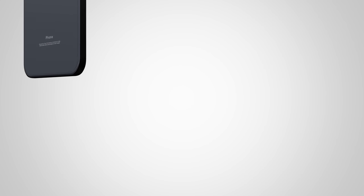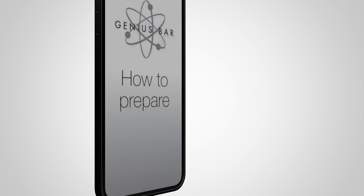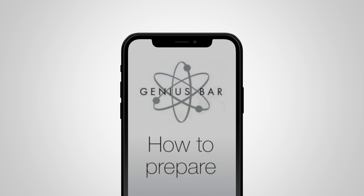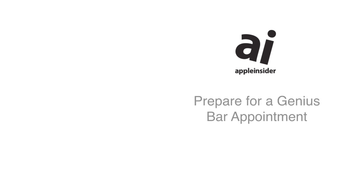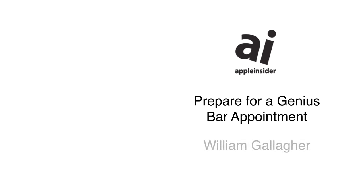This tip will get you, your device, and your data ready for a Genius Bar appointment. Hello, I'm William Gallagher for Apple Insider.